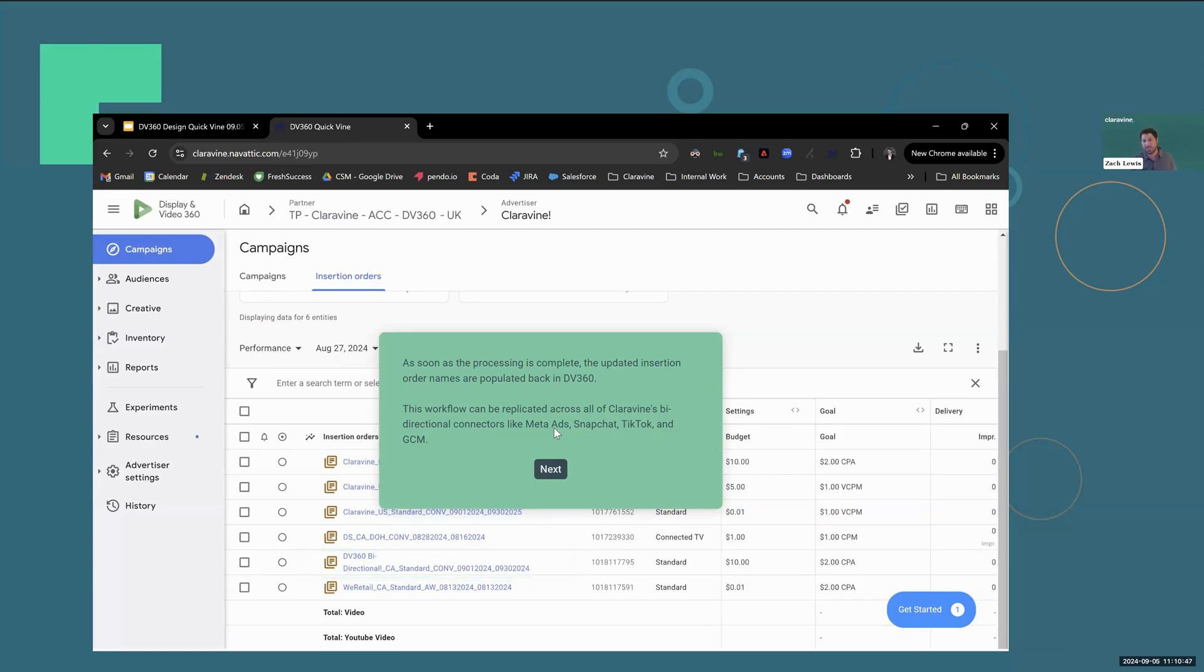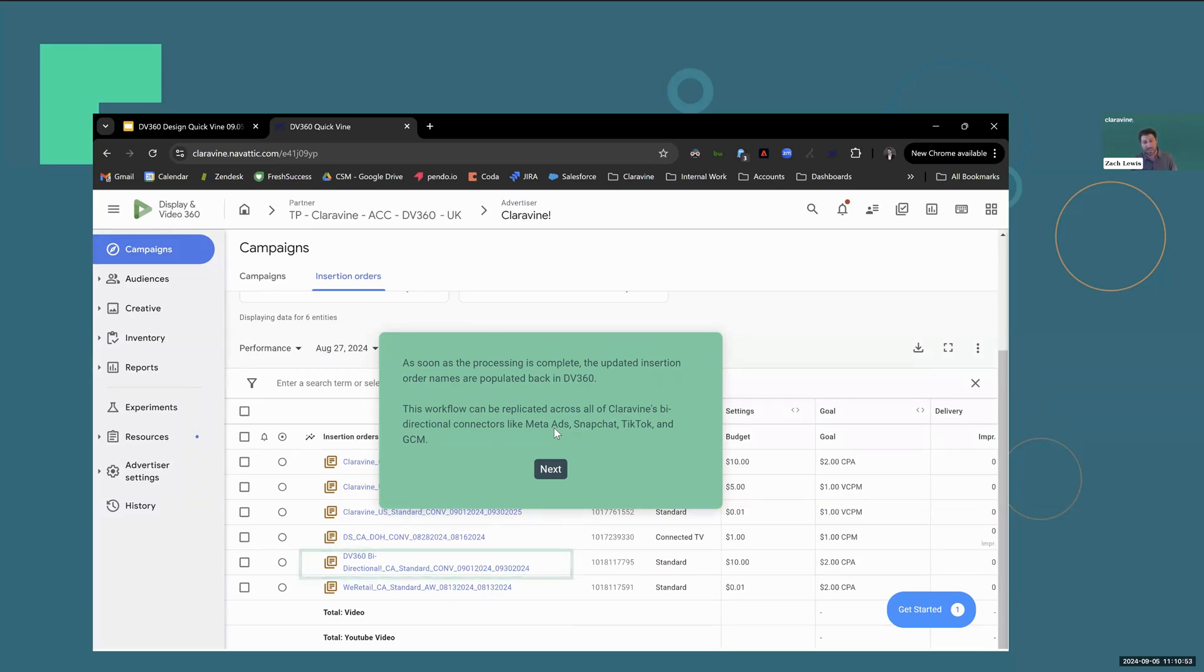And once again, this workflow can be replicated across all of ClearVine's bidirectional connectors, including Meta Ads, Snapchat, TikTok, and GCM. Thank you for joining today's Quick Find.